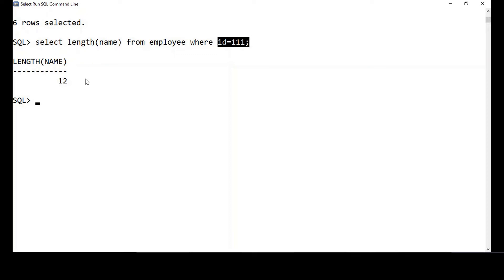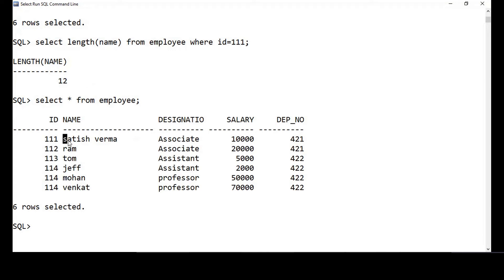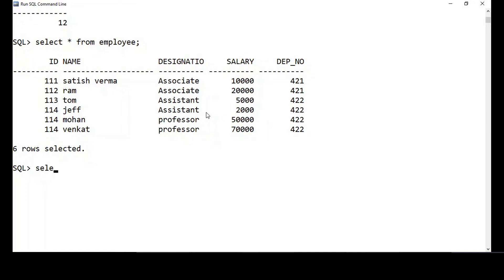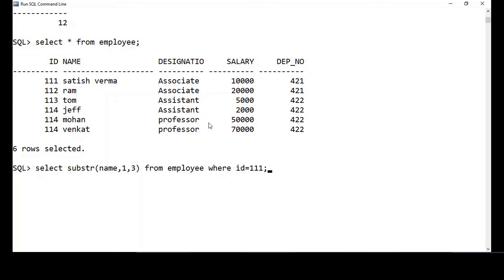Substring allows you to get part of a string. Say I want to get the first three characters of the name field for employee ID 111. I do: SELECT SUBSTR(name, 1, 3) FROM employee WHERE id = 111. You give the column name, the starting position (starting from 1), and the number of characters. Now you see 'Sat' — I was able to slice 'Sat' out of the name.